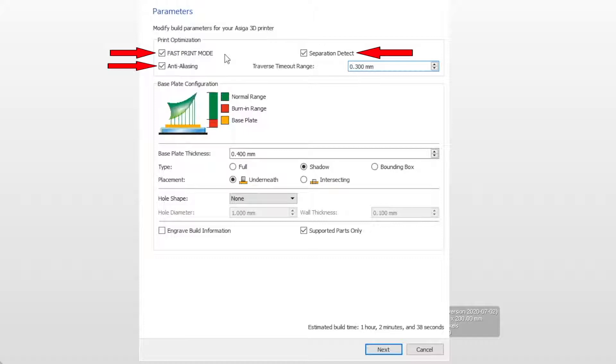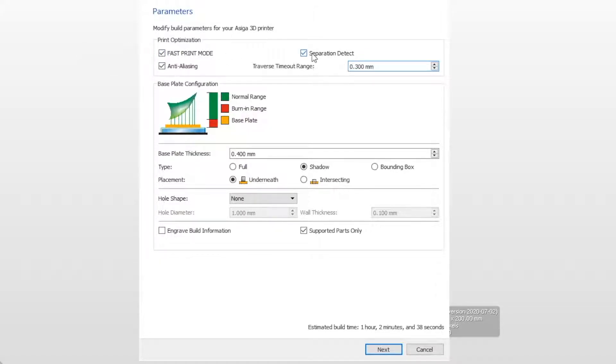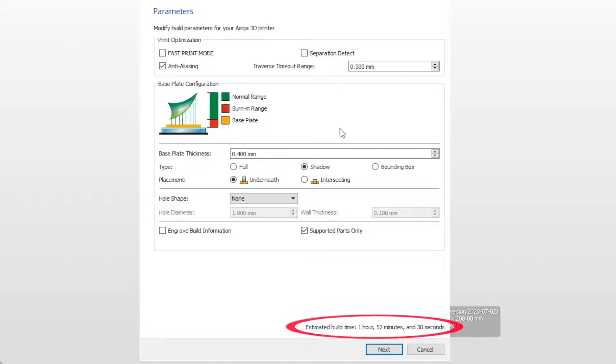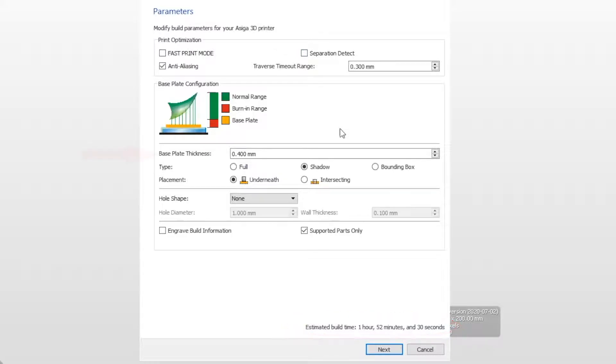If this build is using the same information as a previous build, the print optimization buttons may already be selected. If not, make sure the fast print mode is checked on. The build time for this print is estimated to be one hour, two minutes, and 30 seconds. If the fast time mode is disabled, the build time becomes one hour, 52 minutes, and 30 seconds. Next, make sure the base plate thickness is at least 0.4 millimeters thick. Then select next.